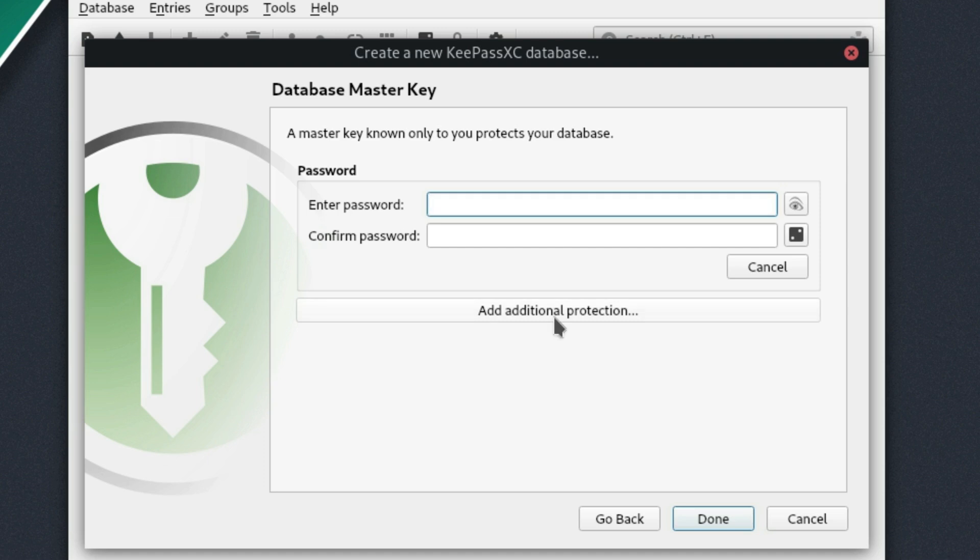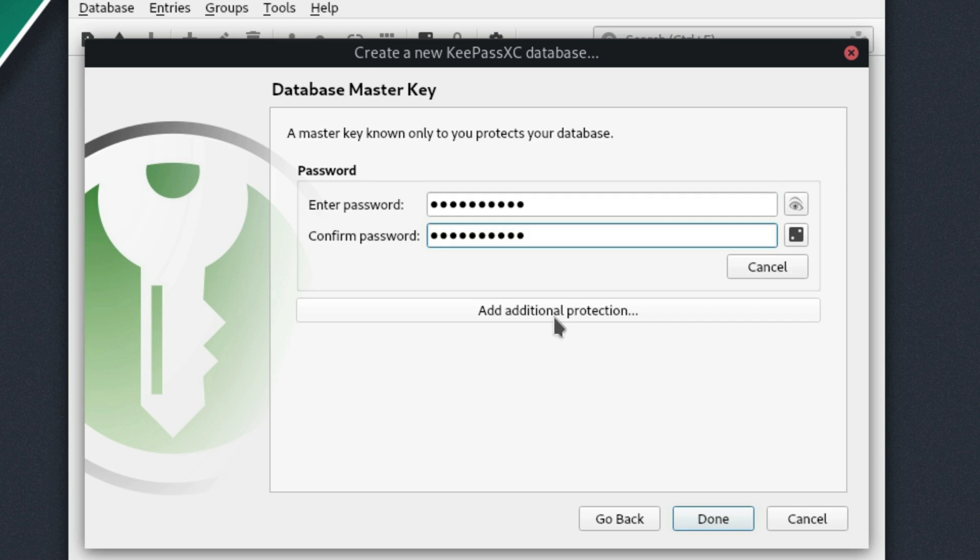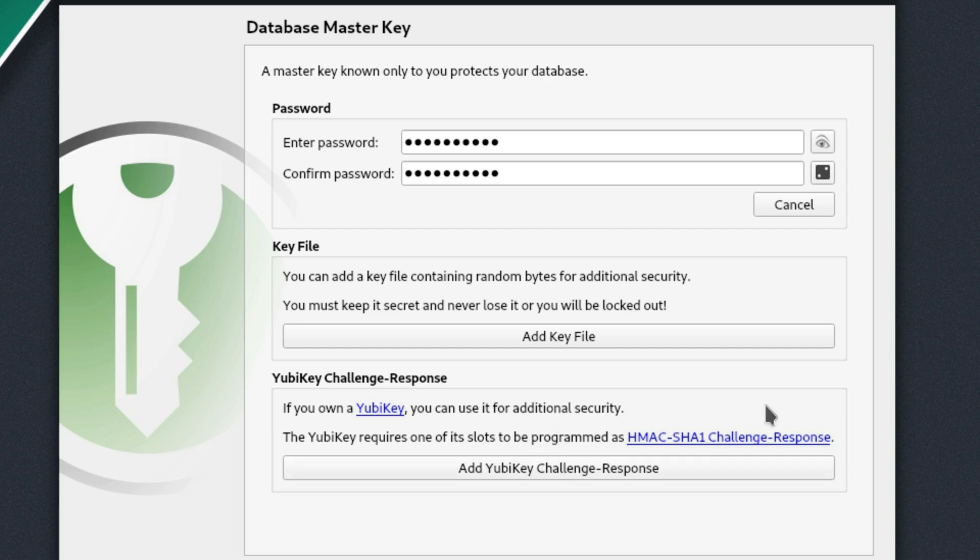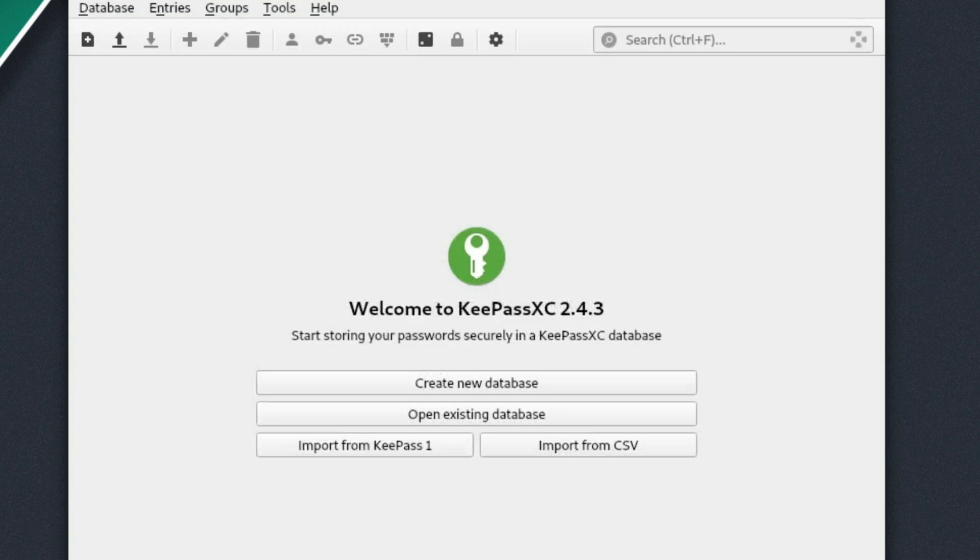And now we want to enter our password. So we're going to enter a super secret password that is definitely not master pass. Make sure that yours is definitely better. So the idea is you remember one password instead of other options. You can add additional types of protection here. So you can do a key file for extra security. And if you have a YubiKey, you can use a YubiKey for this as well. So we're not going to add any of those, but just showing you that those options are available. Go ahead and hit done.